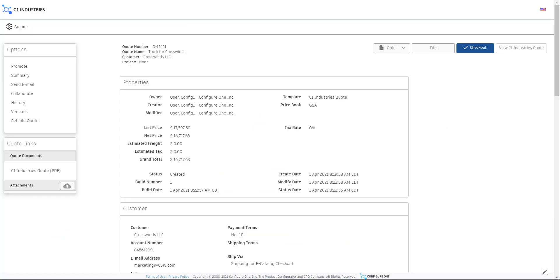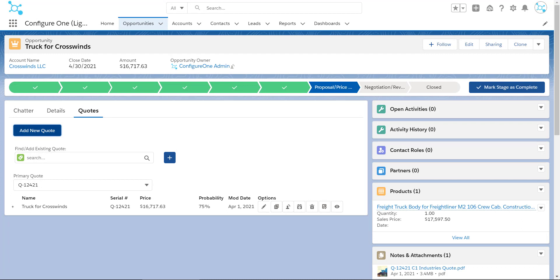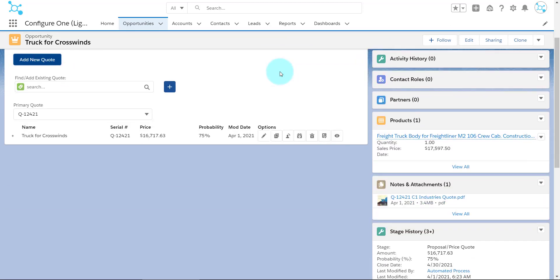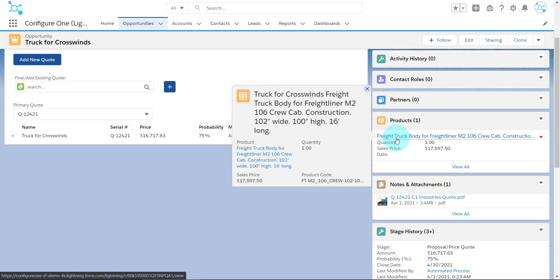Now that we have finished the Quote, we can close the Quote window and come back to the Opportunity. Notice how the Close Date and Amount have both updated to reflect the generated Quote.